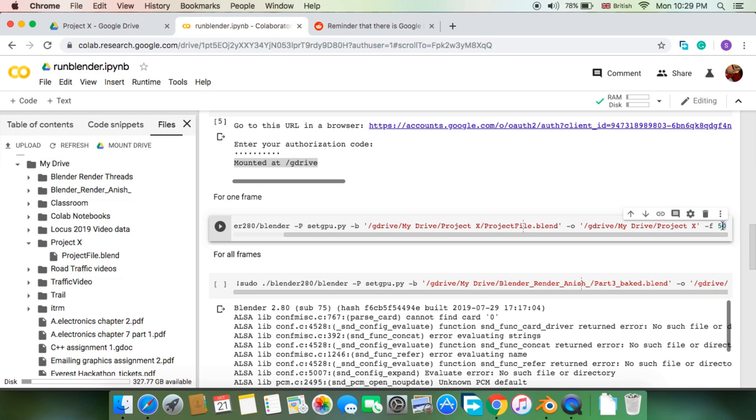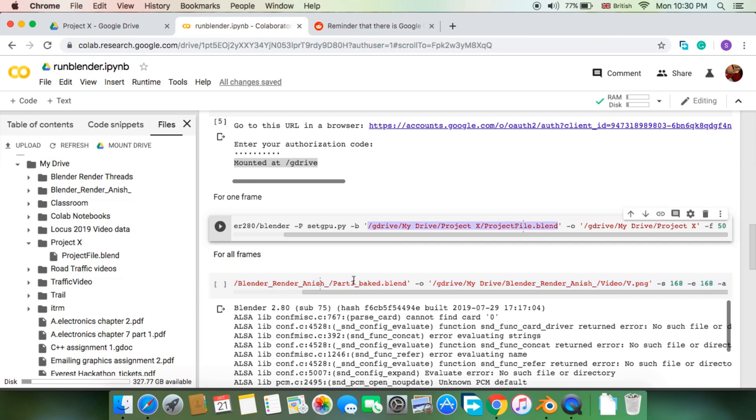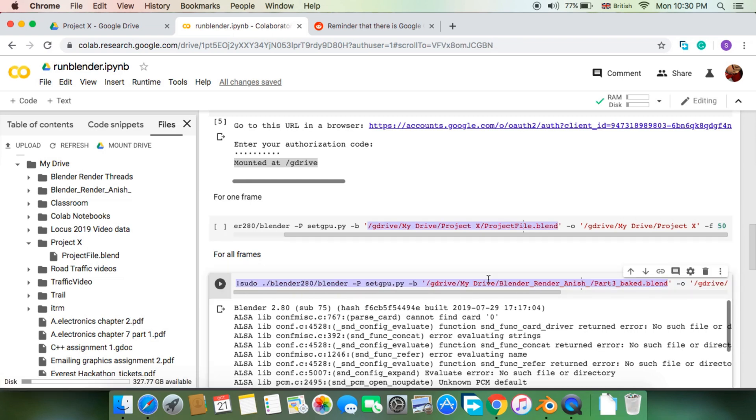This first cell will render a single frame. For example, setting it to 50 will render only frame 50 of the animation. The other cell is to render multiple frames one after the other. Make sure to set the paths right.